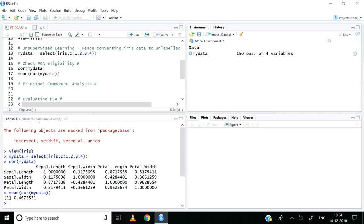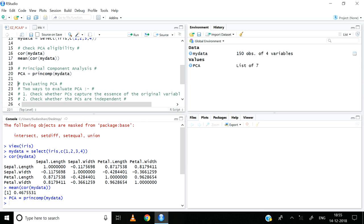Now let us go ahead and build the principal components. I will use the prcomp function to execute PCA on the MyData object and store the results in an object called PCA. The object PCA is now created and we have successfully executed the principal component analysis, as we can also see in the environment tab.